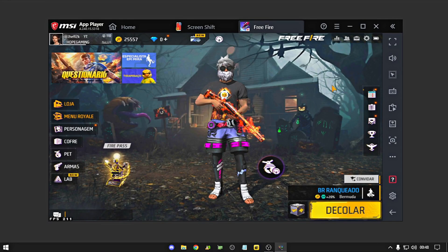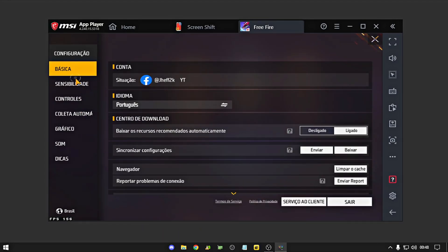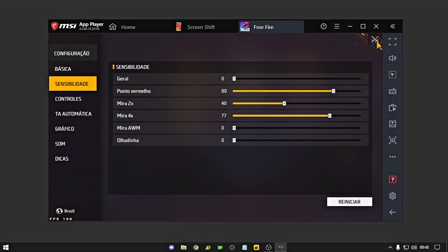E a sensibilidade do jogo, rapaziada, nessa daqui: geral 0, ponto vermelho 80, mirador X 40, mirador 4X 77, fechou?